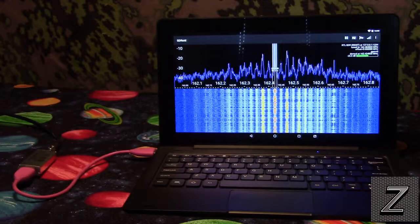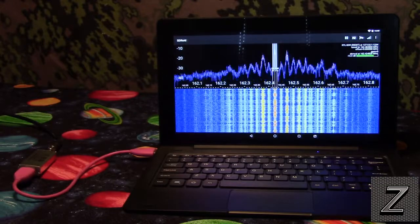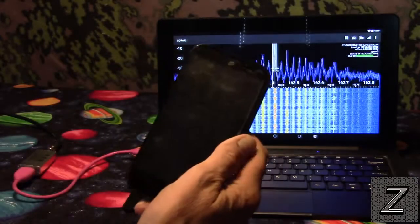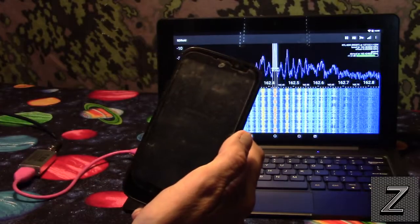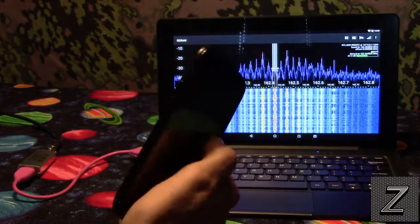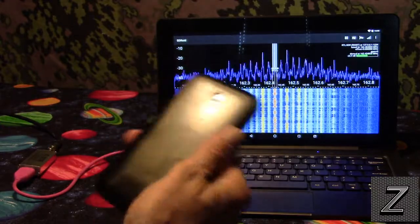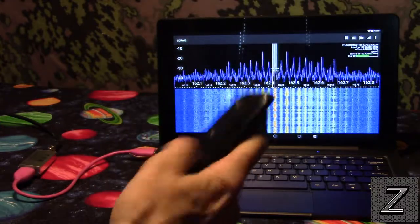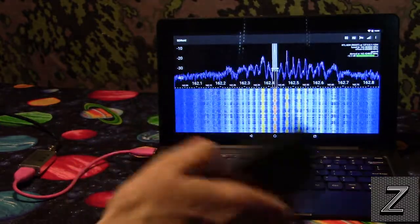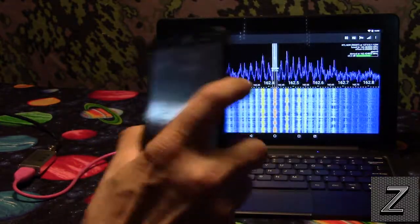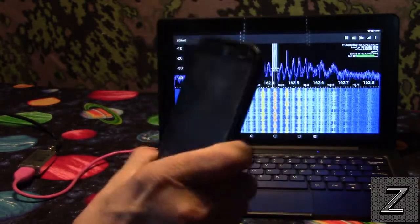But if you have something like this, this is actually my old phone, this is a Samsung, a ZTE something, this won't run this software, it won't.